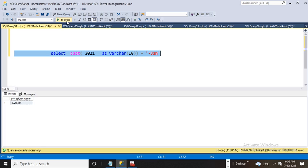What I did is I converted the data type of 2021, which was internally an int, to a string.